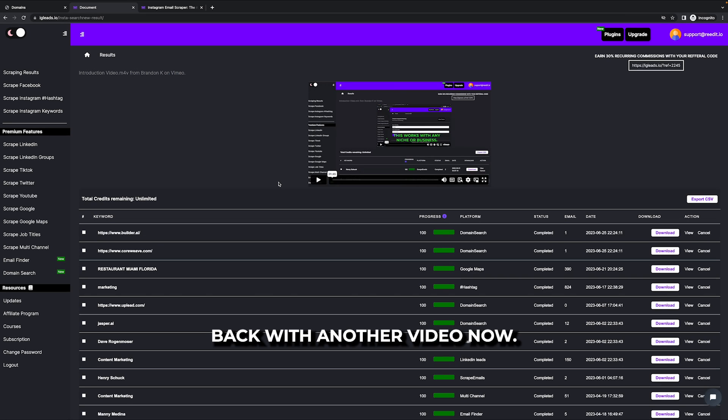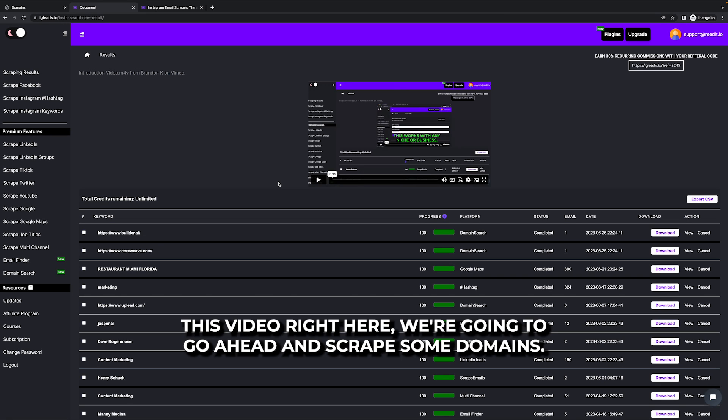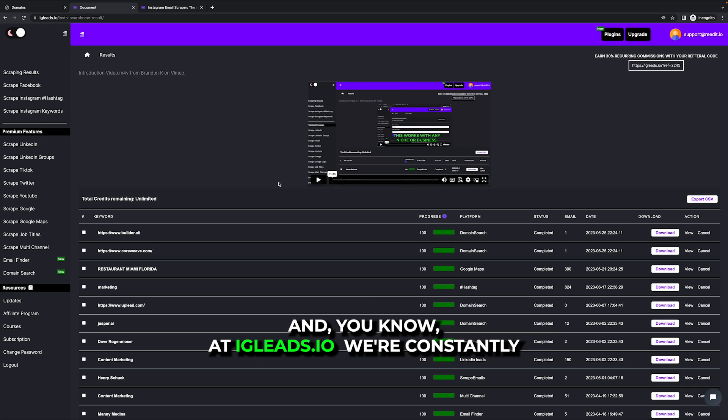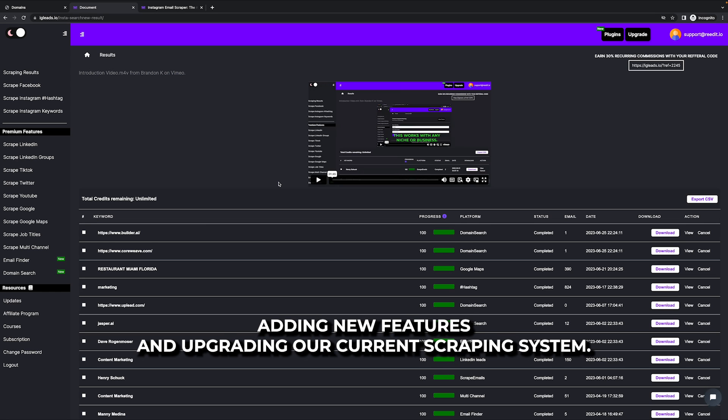What up guys, back with another video. Now this video right here, we're going to go ahead and scrape some domains. I haven't made a domain video on YouTube in a while, and at igleads.io, we're constantly adding new features and upgrading our current scraping system.